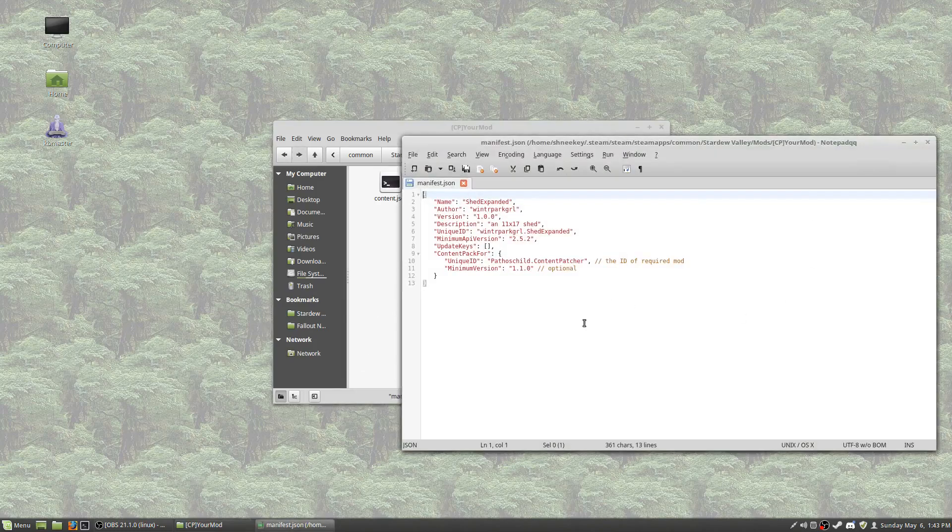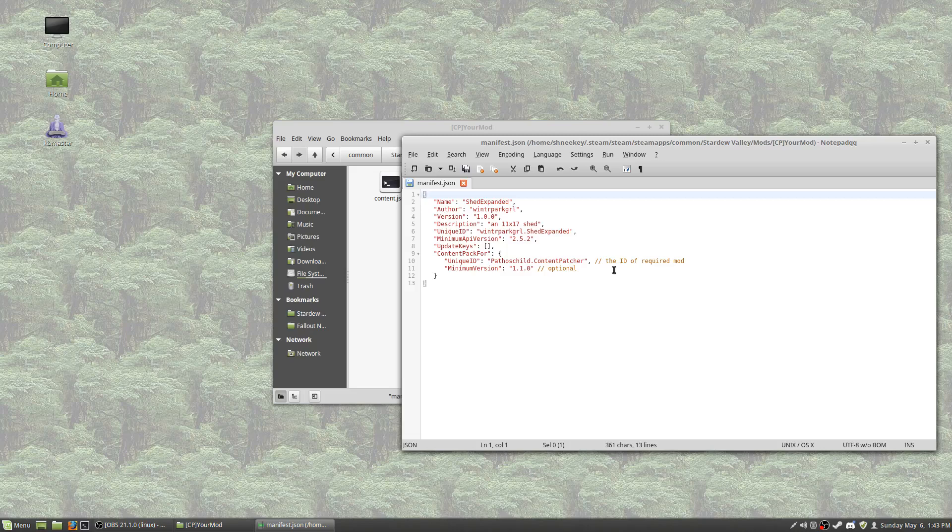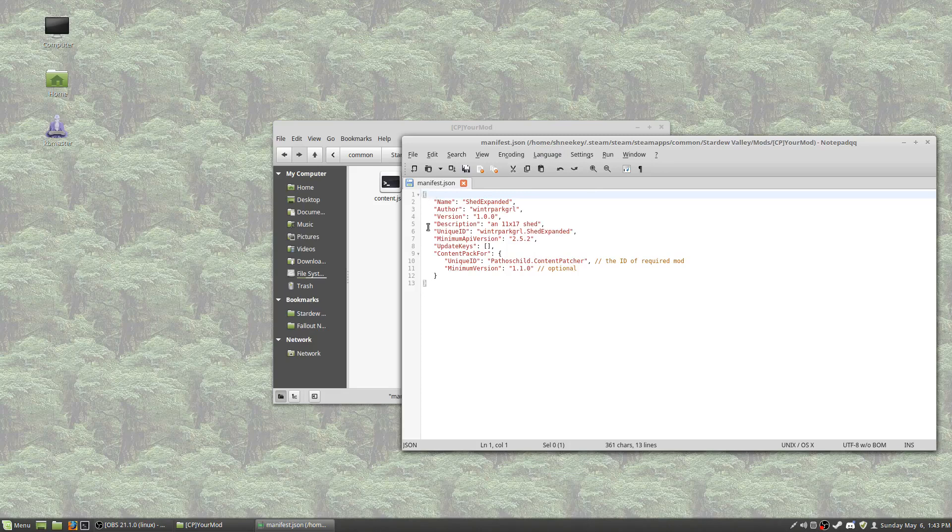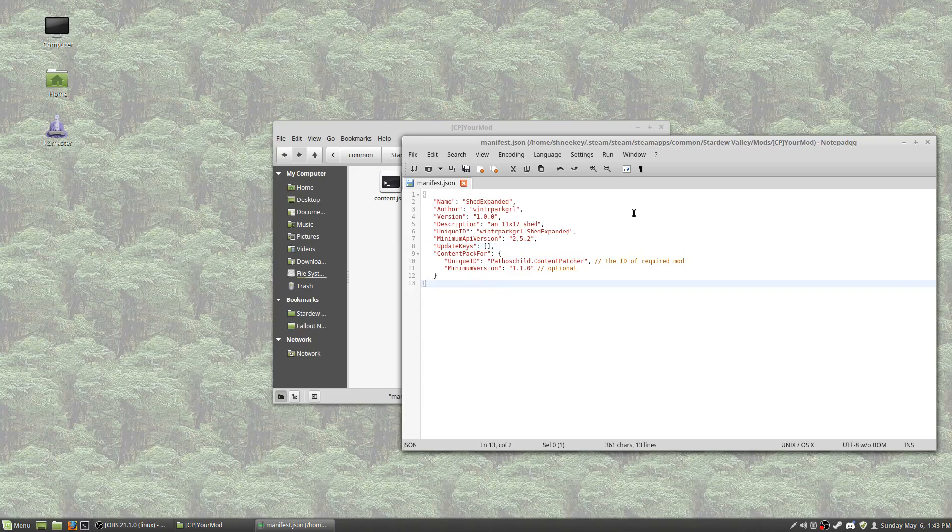So this program is Notepad QQ. That's because I run Linux. The alternative is Notepad++ for Windows users, or I believe Mac also. And this is a very simple text editor, but it has a couple of useful things. It will track what language you're using, in this case JSON, and it will also highlight open and closed brackets. If you are missing a bracket it will tell you. It's a very useful, simple, lightweight program to use to edit these documents.